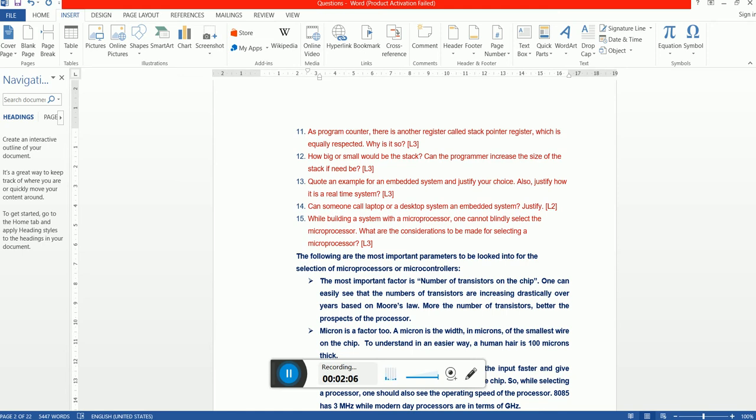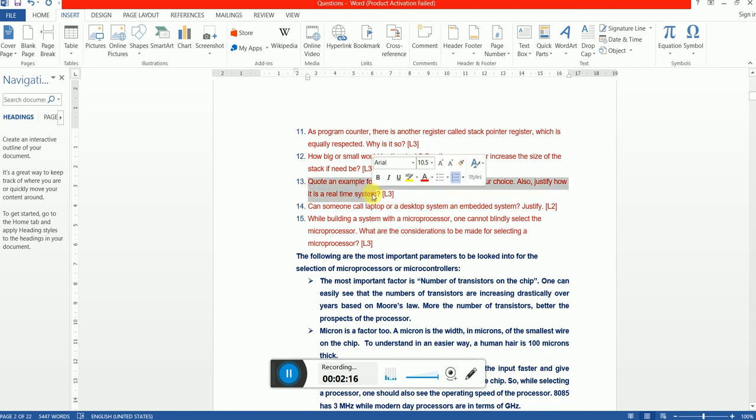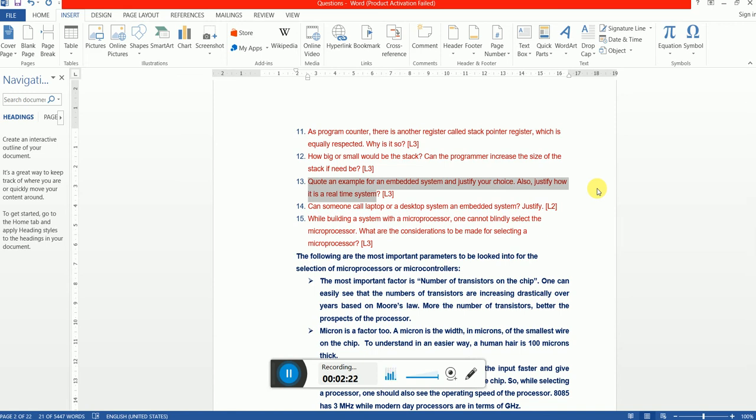Quote an example for an embedded system and justify your choice. Also justify how it is a real-time system. Simple, I used to normally refer this example everywhere: Pacemaker. What is a pacemaker? A pacemaker is a real-time embedded system which will keep monitoring the heartbeat.